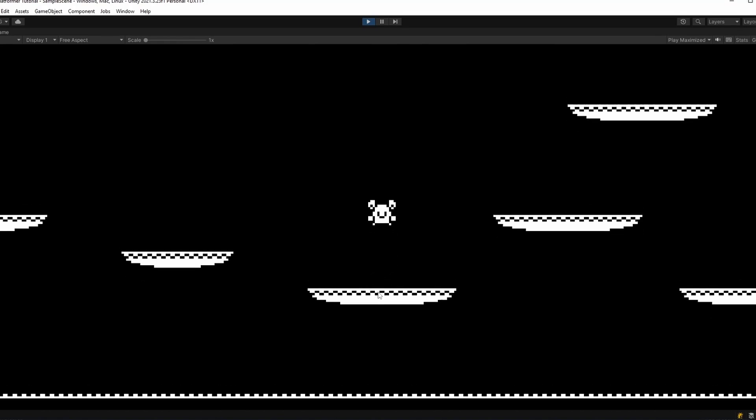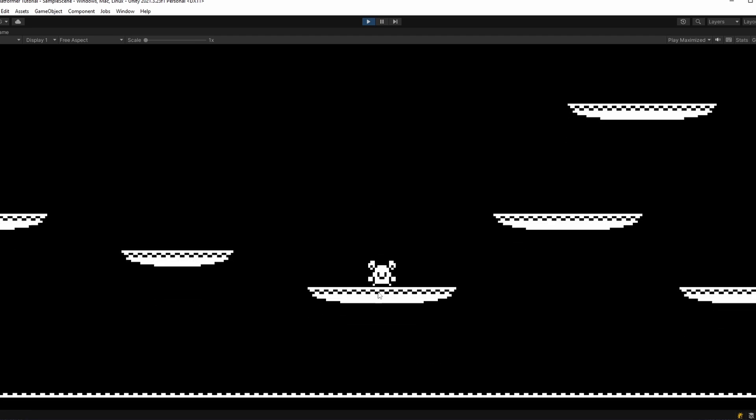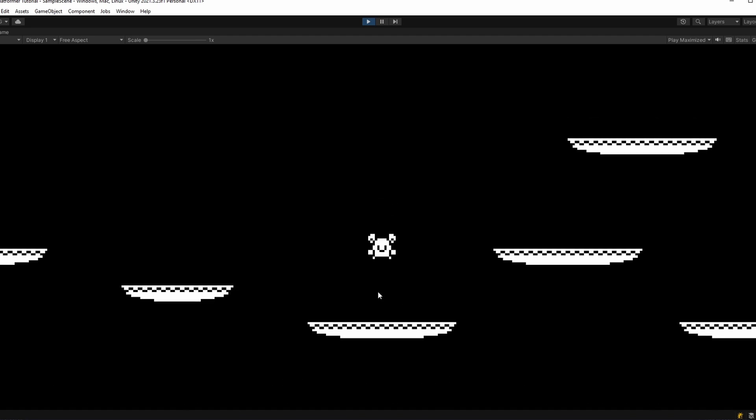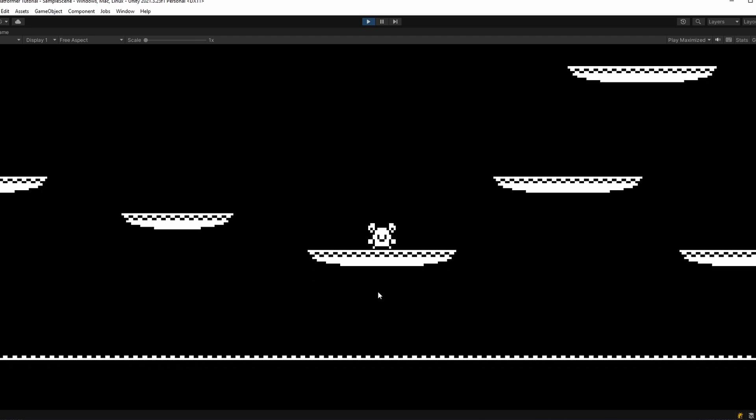I'm spamming space. Yep, he's only jumping when we touch the ground.